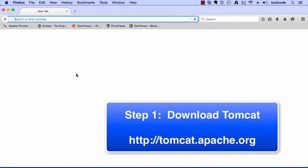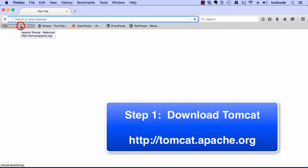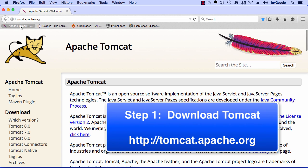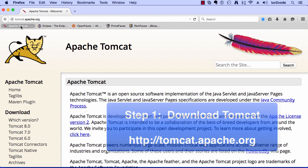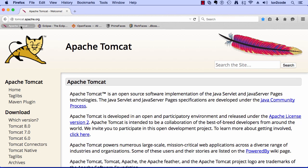All right, so what we need to do is open up a web browser and visit the Tomcat website. I need to go to tomcat.apache.org. This will bring me to the main Apache Tomcat website. This is where we can actually download the software.